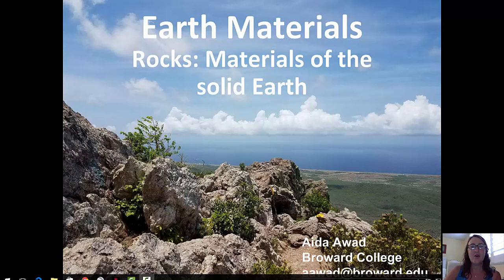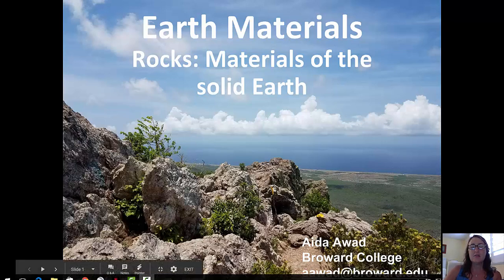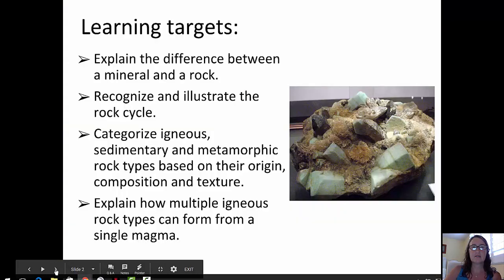Welcome back to this video on earth materials. The sequence of videos will cover igneous, sedimentary, and metamorphic rocks as well as weathering. Today's video covers igneous rocks.